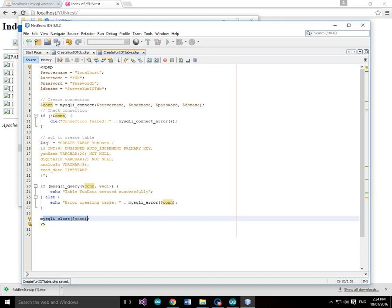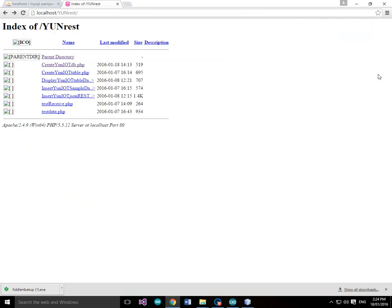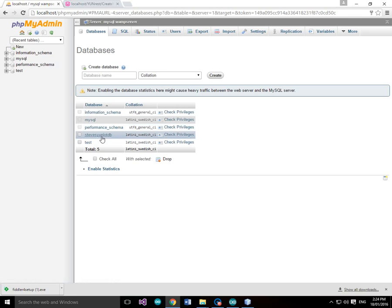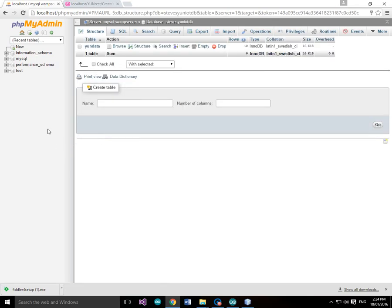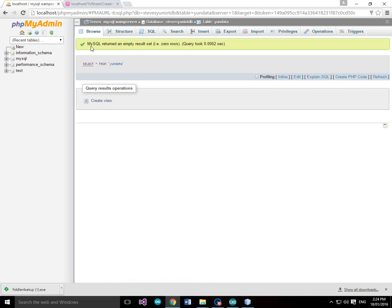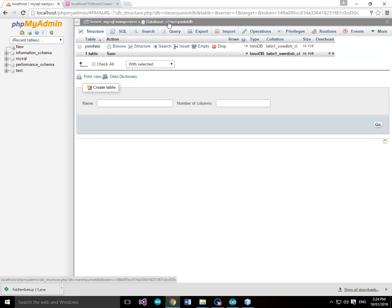We made a change here so we'll save that. Let's go back and run this — and if all is good, we get 'table yun_data created successfully'. Let's go have a look at that in databases — you can see we've got stevesyun-iotdb, and there's our table yun_data. The database table yun_data has been created. We can create tables manually, but here we're using code to create the table.